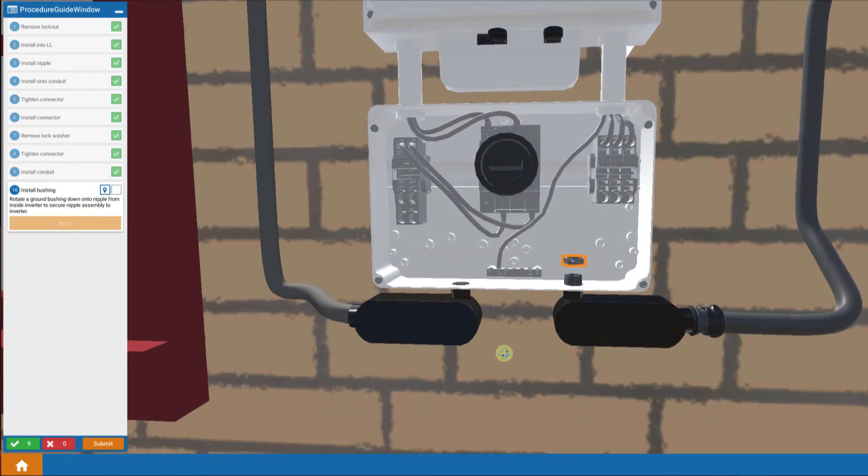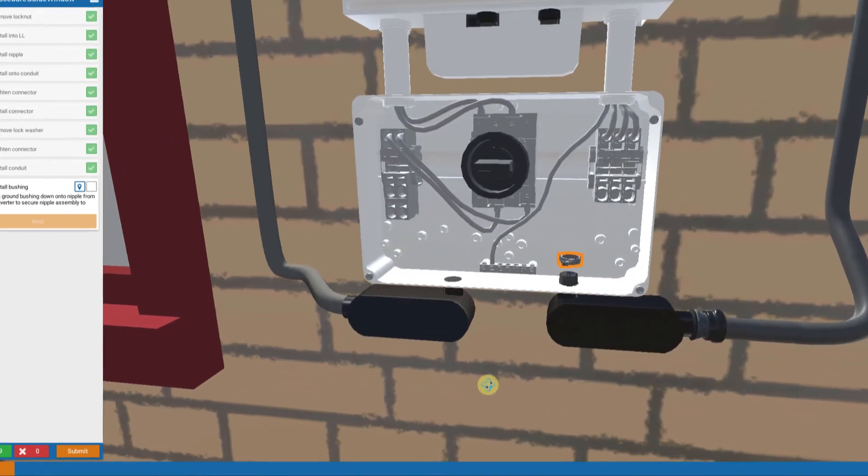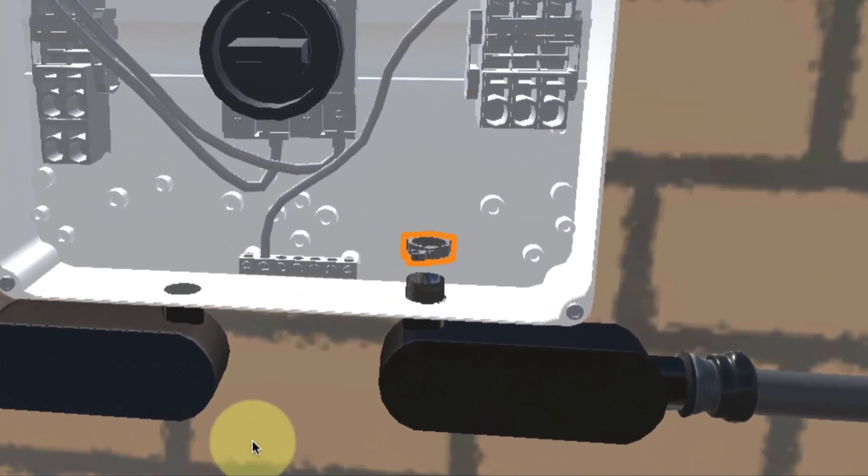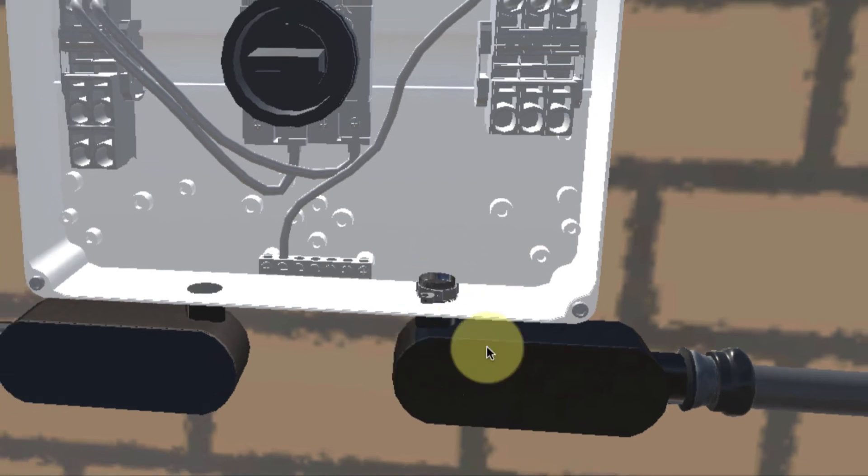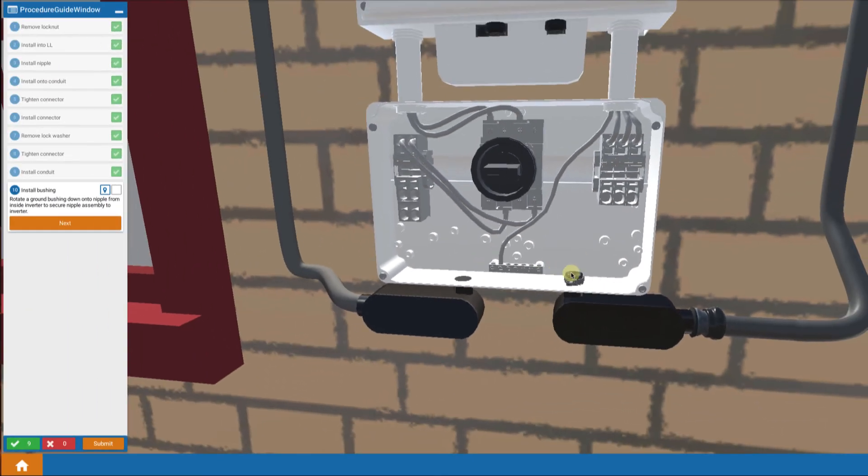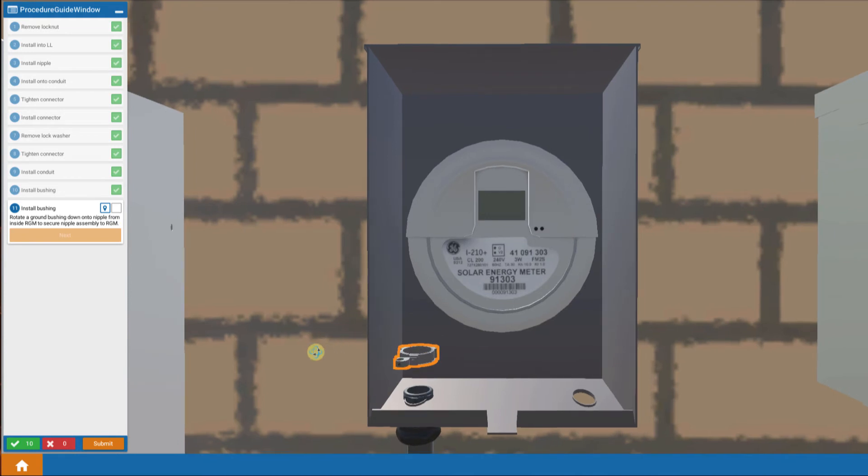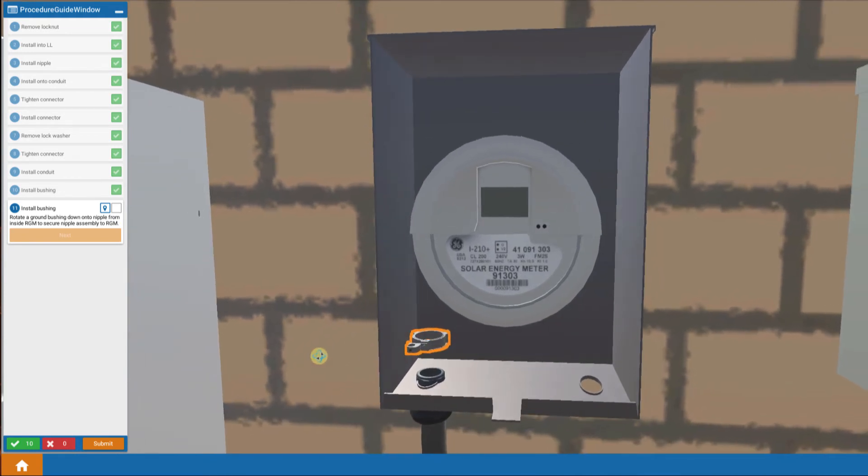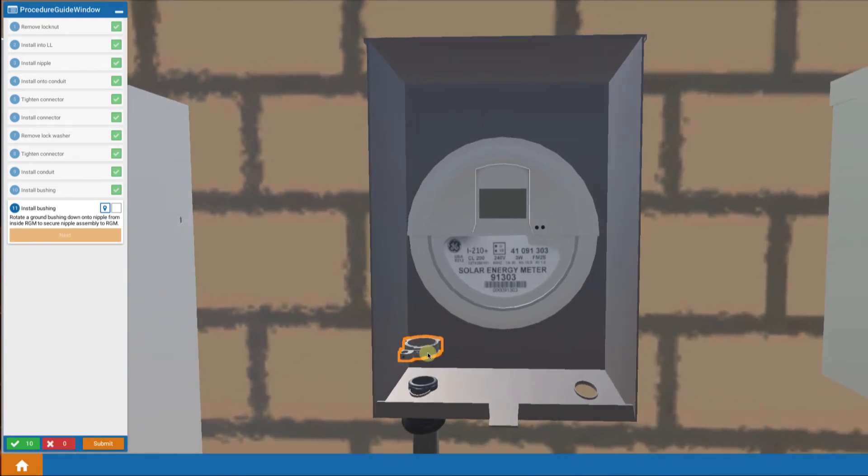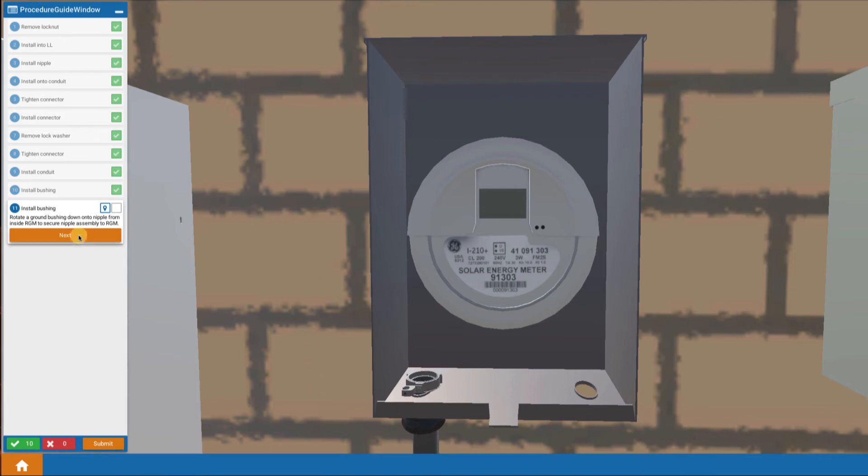Now we're going to finish by installing some ground bushings. We have a ground bushing that we're going to install down on the nipple inside the inverter and also a ground bushing that we're going to install down on the end of the conduit connector in the revenue grade meter as well.